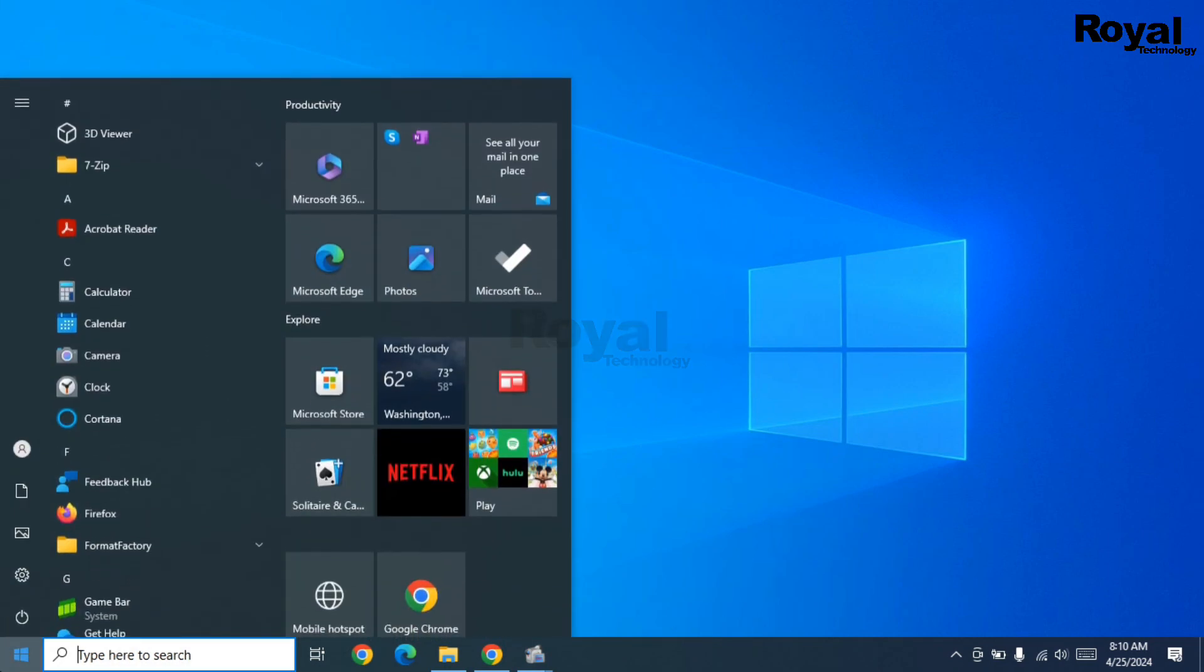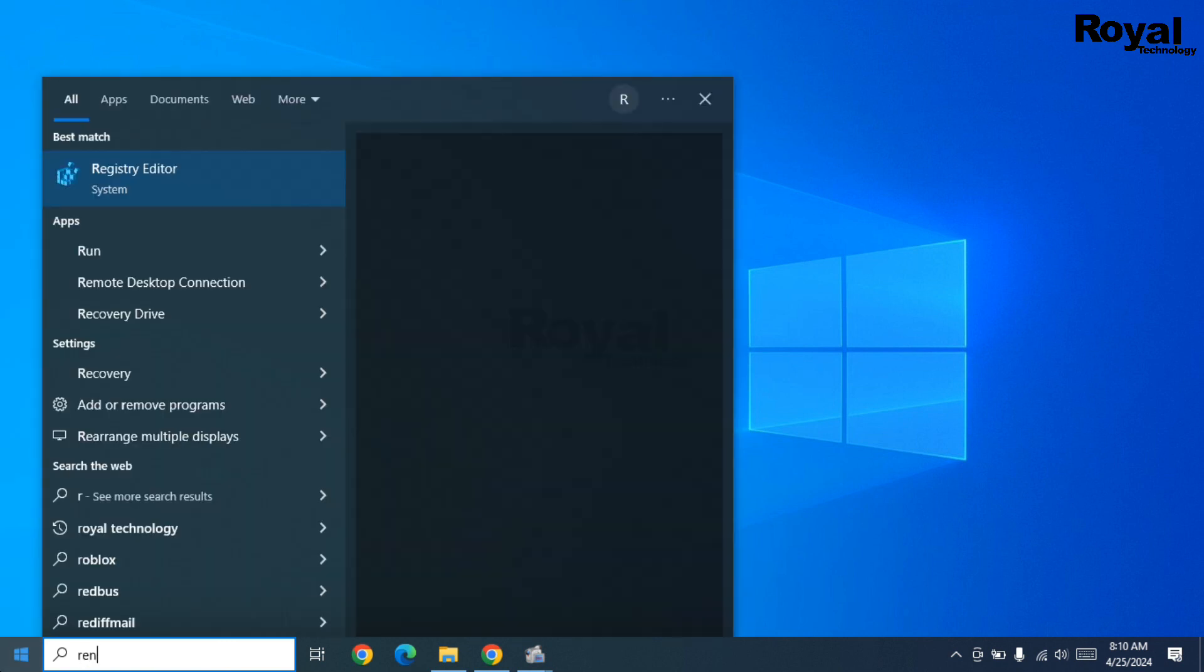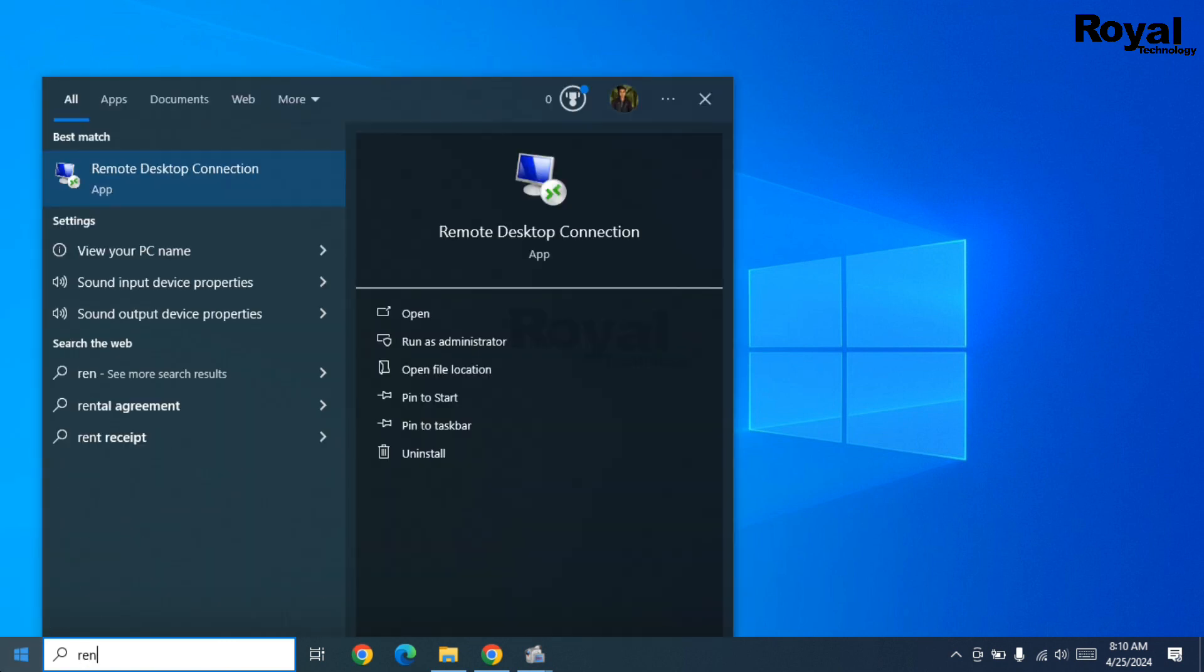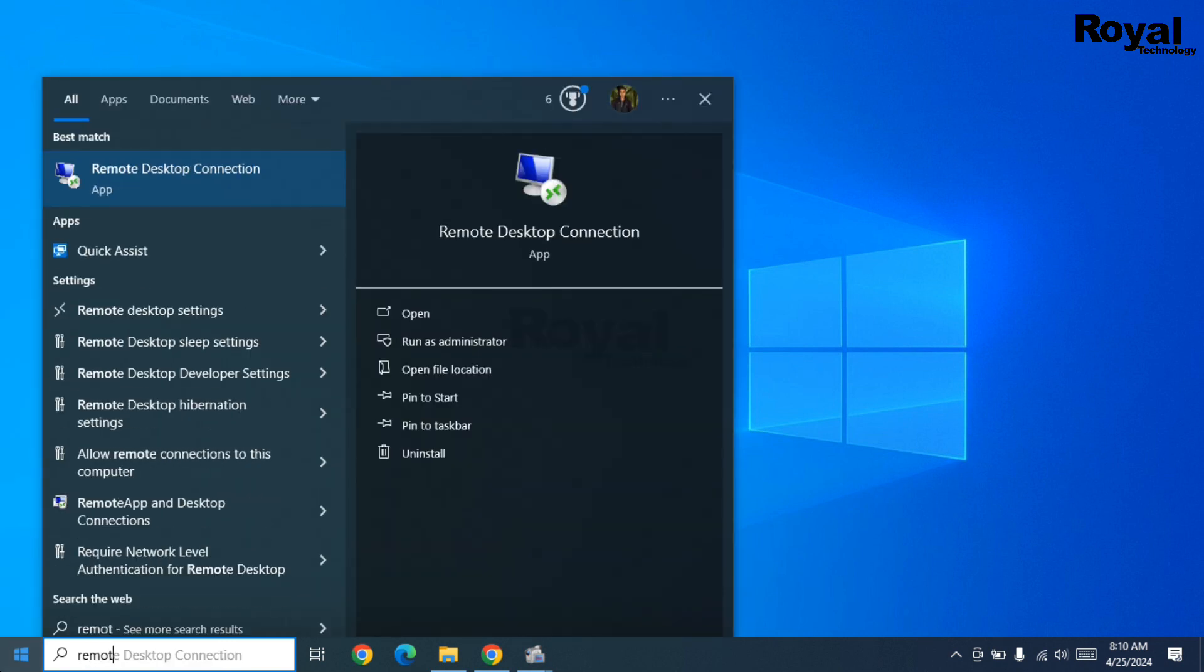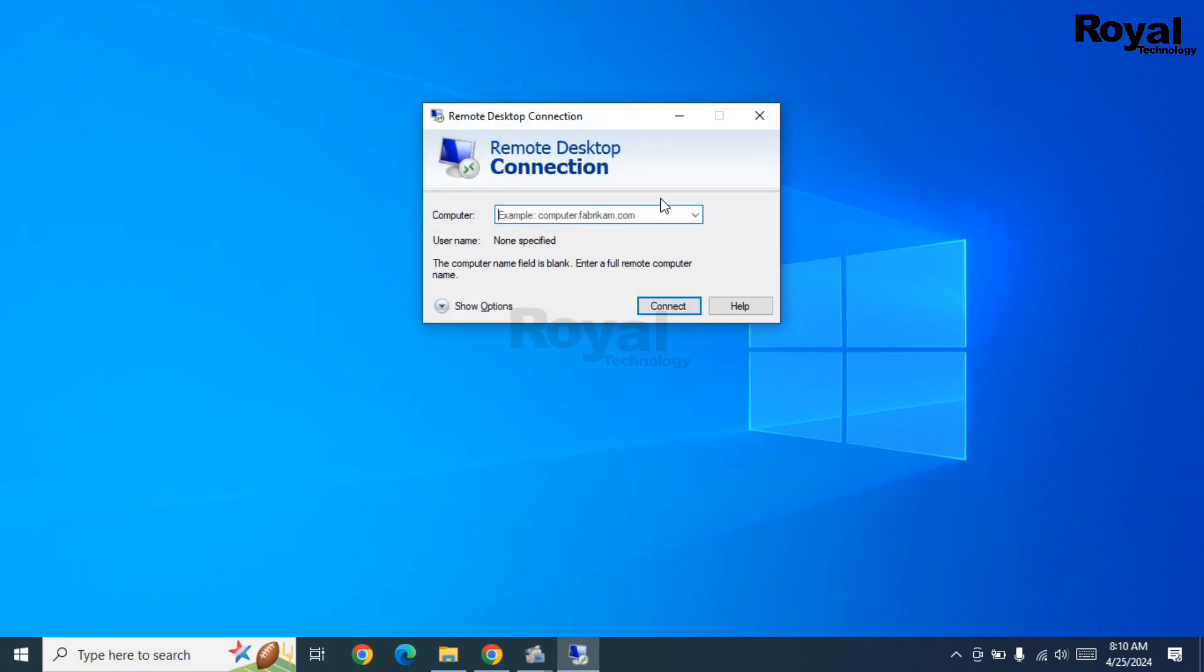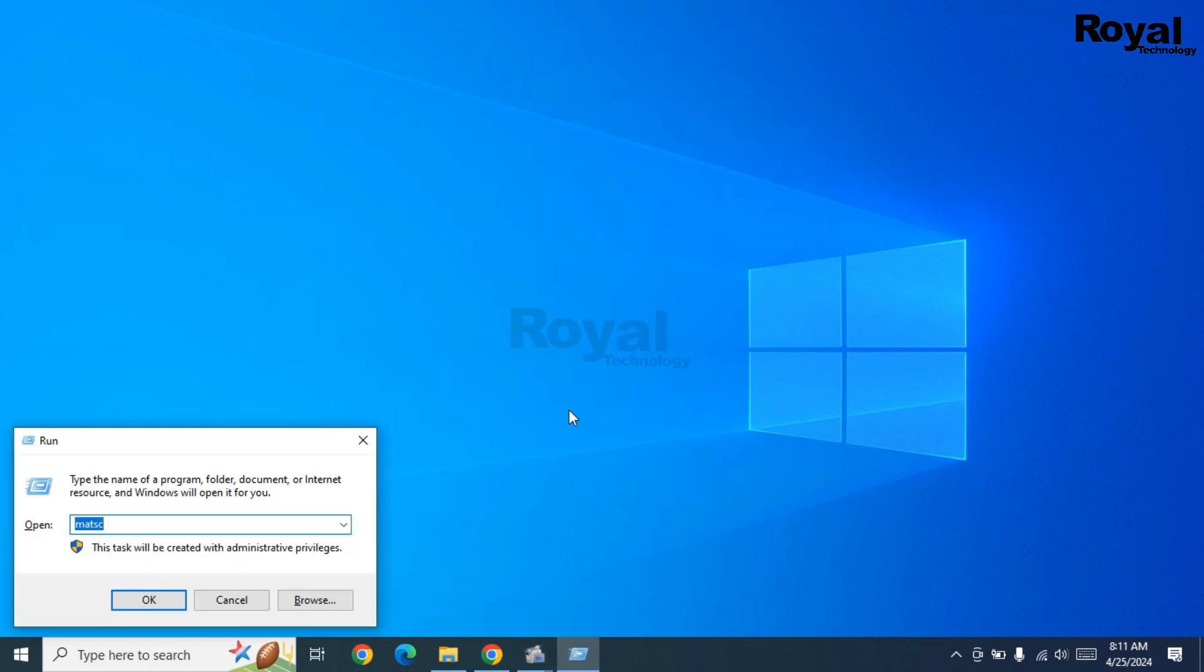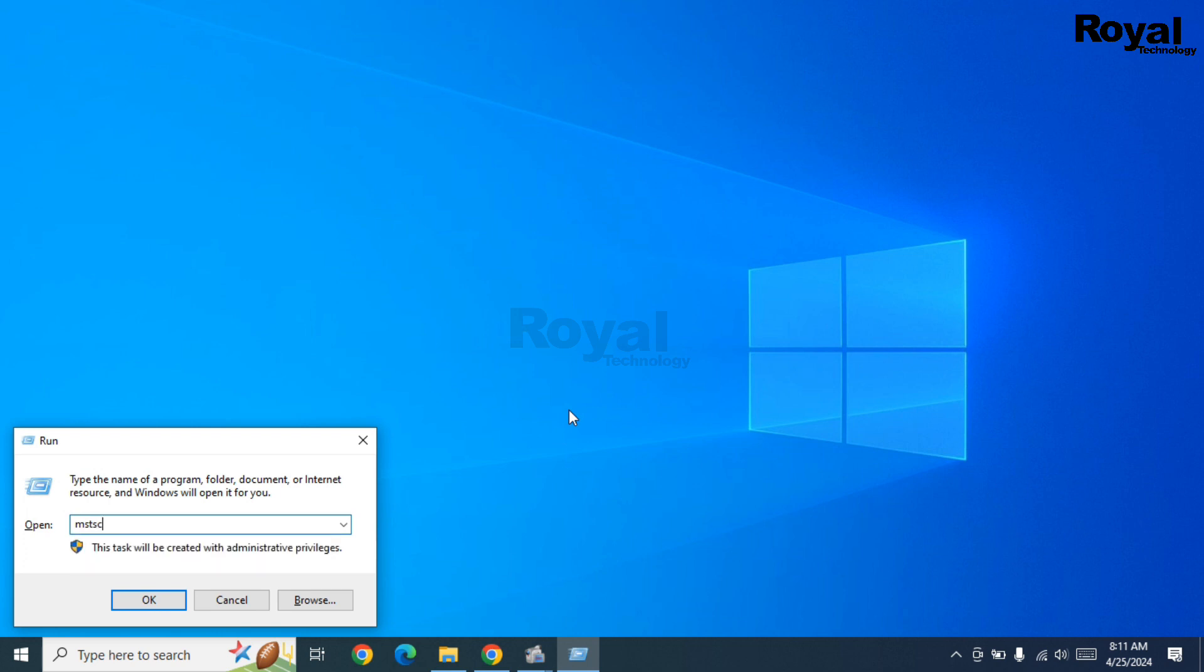To open RDP, you can click on the Start menu and search for Remote Desktop or RDP. Alternatively, you can press Windows+R, type mstsc, and hit Enter.